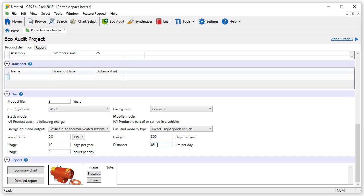Finally, in the report stage, we have entered a picture of the space heater, which you can see here.